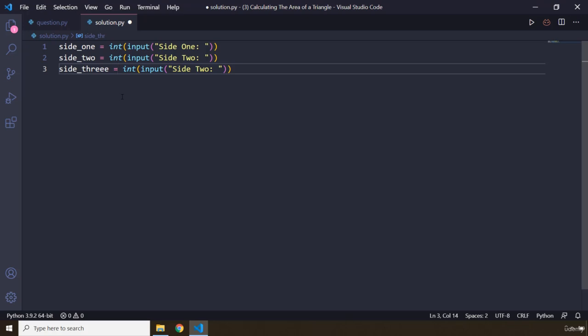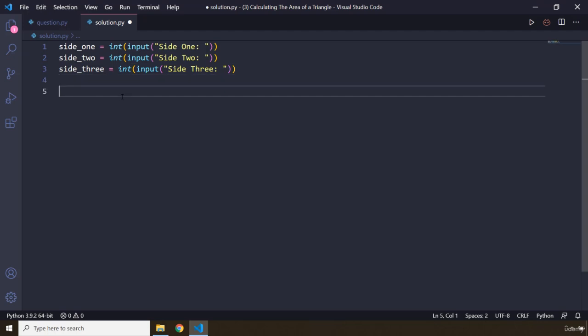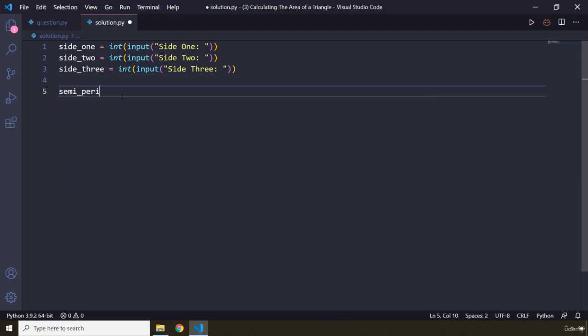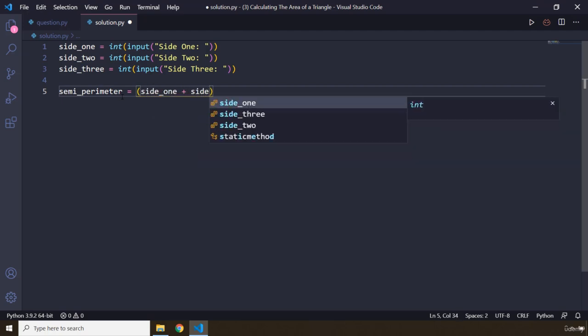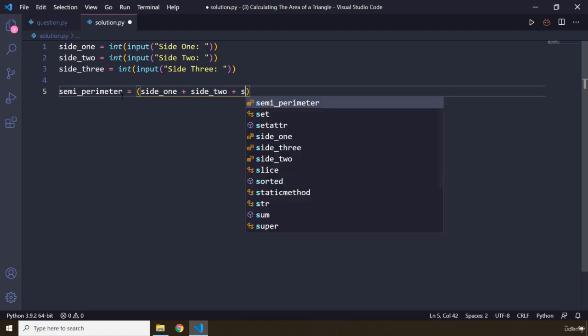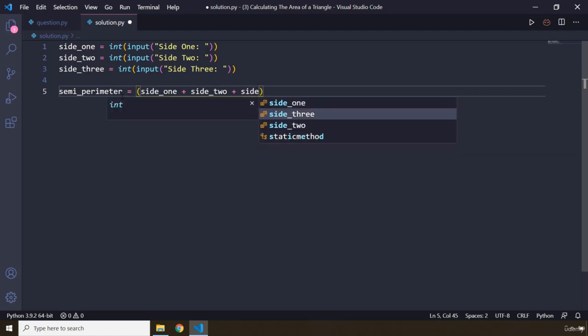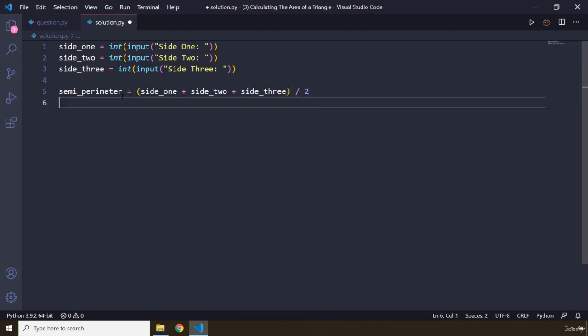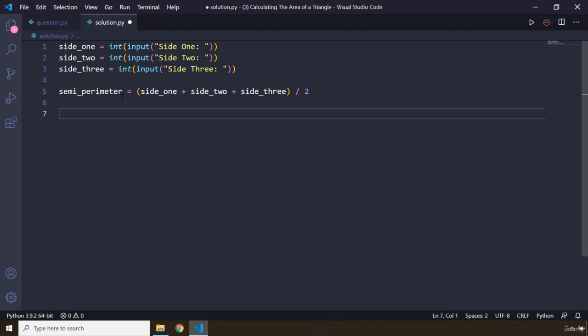So basically we are asking the user to input three sides, and I'm going to say three. Perfect. And how can we calculate the semi-perimeter? The semi-perimeter is going to grab side_one plus side_two plus side_three, and then we basically divide it by two. This is going to give us the semi-perimeter.